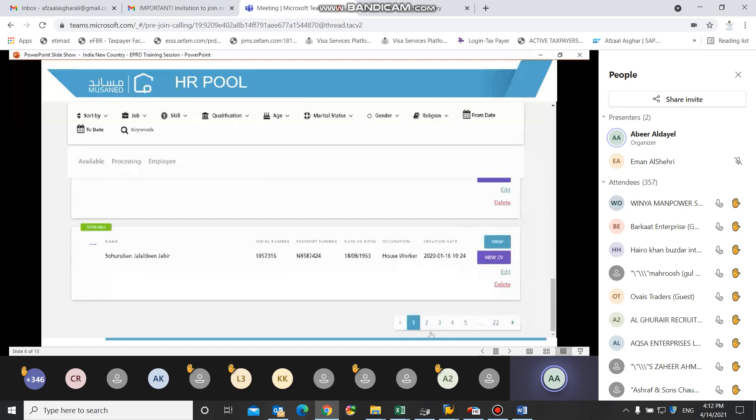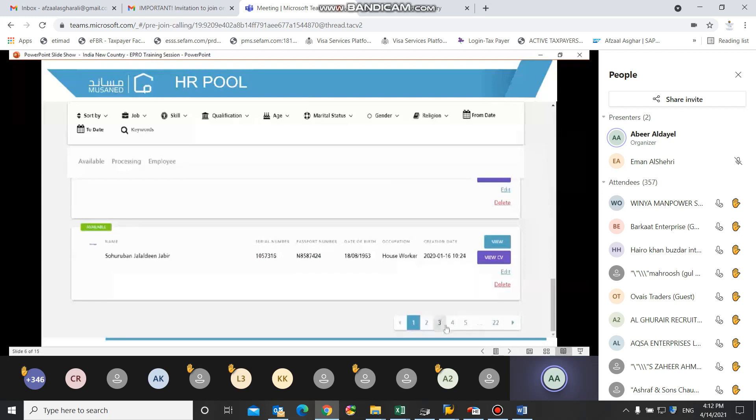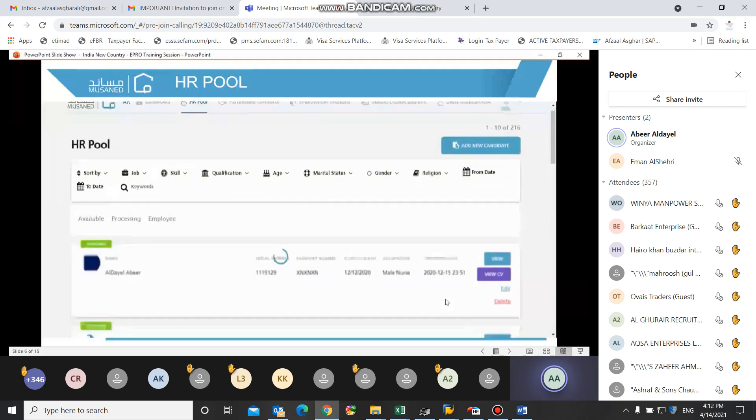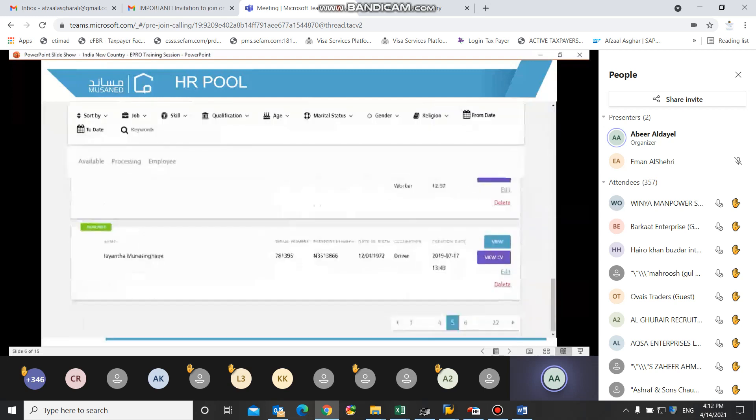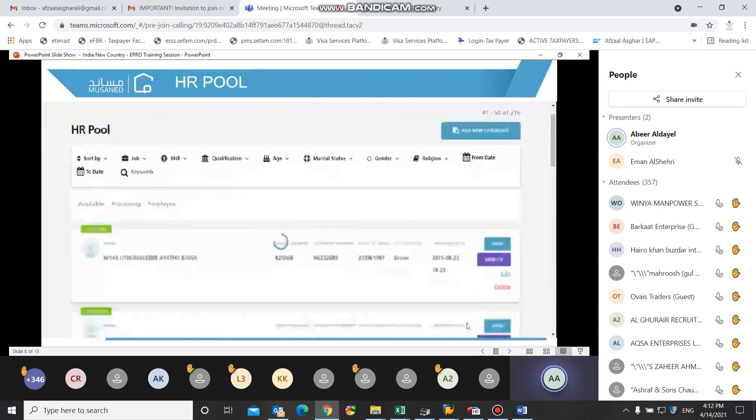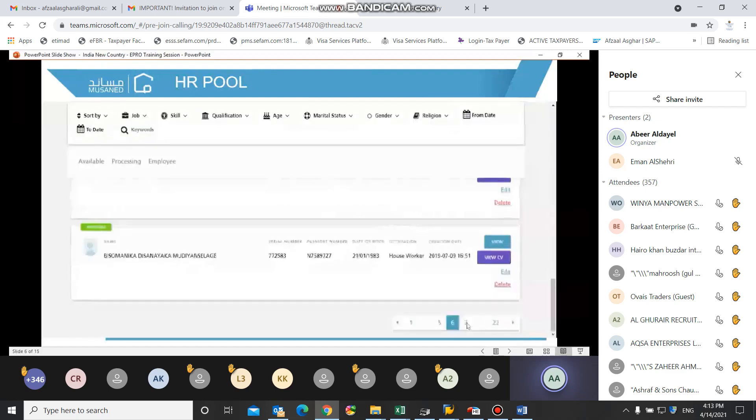As we see here in the footer, there are several pages under the HR pool. User can switch between the pages through the pagination by clicking on the desired page and can navigate through the HR pool pages easily.